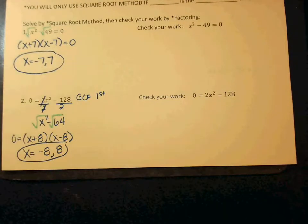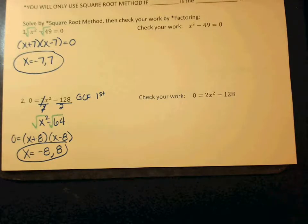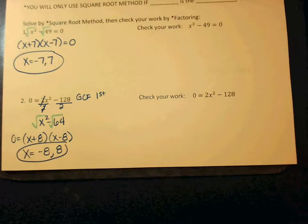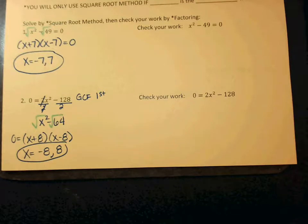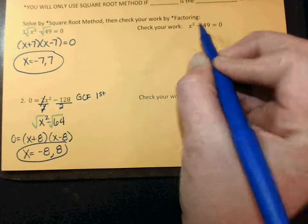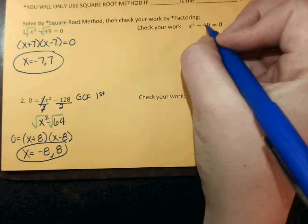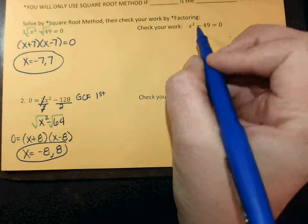Okay, that would be considered solving by factoring. The new method that you're going to learn today — first and second period both thought it was a little bit easier. You're going to get the X squared by itself, and then to cancel out an X squared, you take the square root. So we're going to do an example, then we're going to write the steps. So let's say I'm doing this one — we want to get this by itself. So how do I get rid of a minus 49 if I want this by itself?